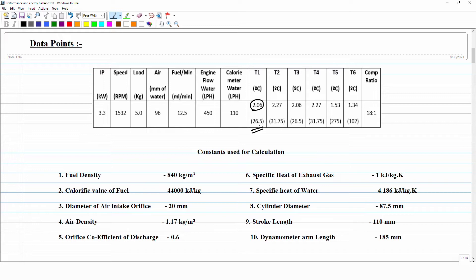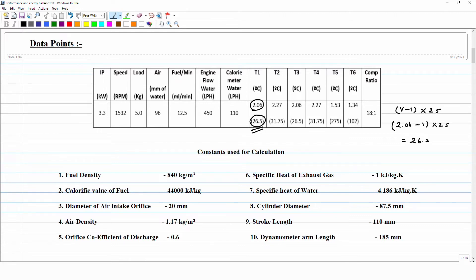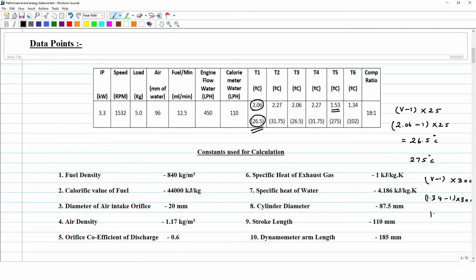The temperature readings were measured as voltages and converted to degrees Celsius using the formula: (V − 1) × factor. For T1, the voltage was 2.06, so (2.06 − 1) × 25 = 26.5°C. For T5 and T6, the factor is 300. For T5, after error correction, the temperature is 275°C. For T6, voltage was 1.34, so (1.34 − 1) × 300 = 102°C.